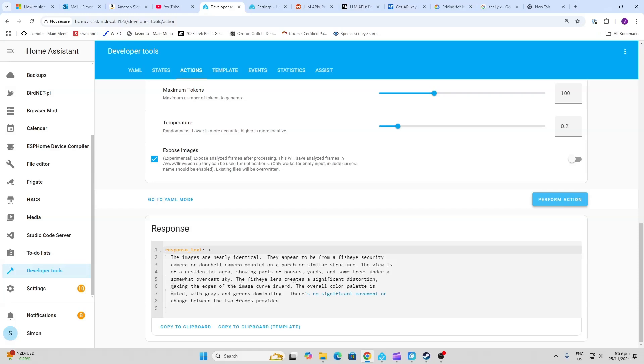The fisheye lens creates a significant distortion, making the edges of the image curve inwards. Overall color palette is muted with grays and greens dominating. There's no significant movement or change between the two frames provided, so it's comparing it to the previous version of the image that I compared or checked out beforehand.